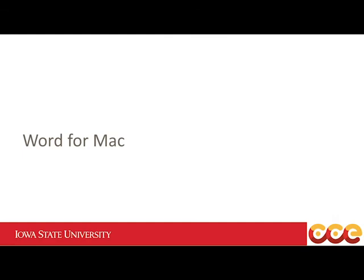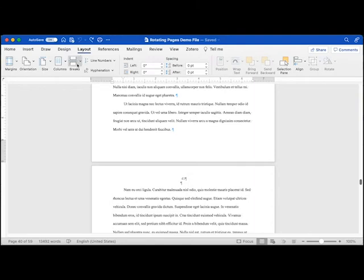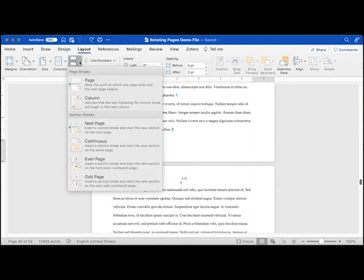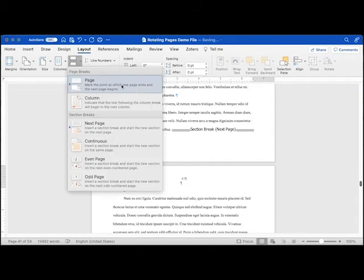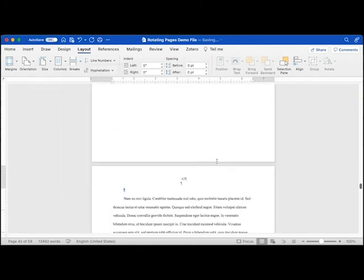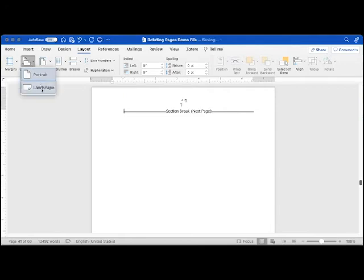On a Mac, the procedure is slightly different. Turn on Show/Hide using the backwards P paragraph symbol on the Home ribbon. Place your cursor in the text where you want to insert the landscape section. Open the Layout ribbon, then open the Breaks menu and select Section Breaks – Next Page. Place your cursor on the top of the next page, open the Breaks menu again, and select Section Breaks – Next Page. Place your cursor to the left of the section break at the top of the blank page. On the Layout ribbon, open the Orientation menu and select Landscape.